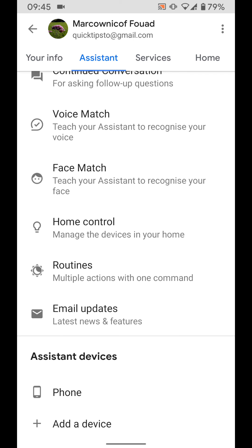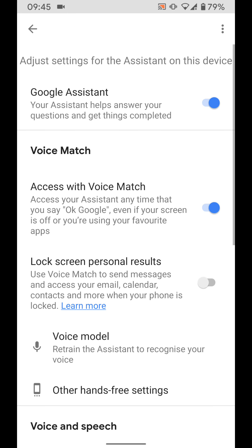Under assistant devices tap on your phone. Now turn off the button next to Google assistant.